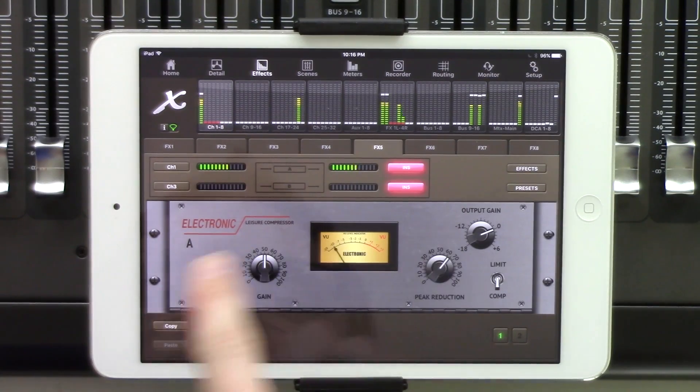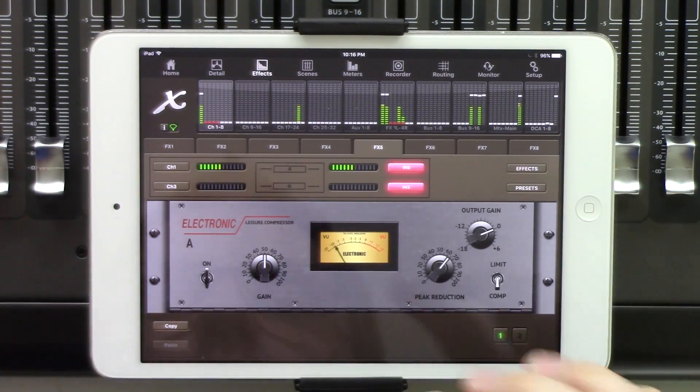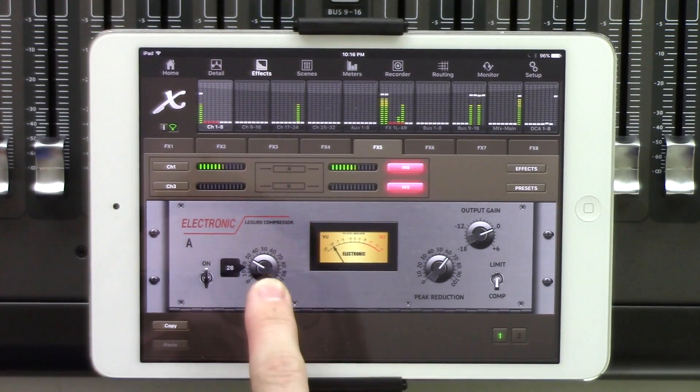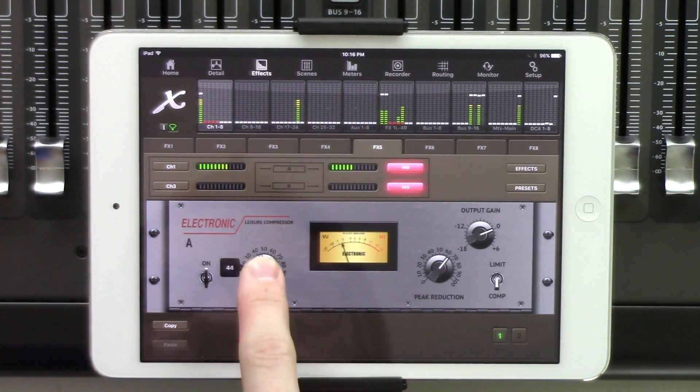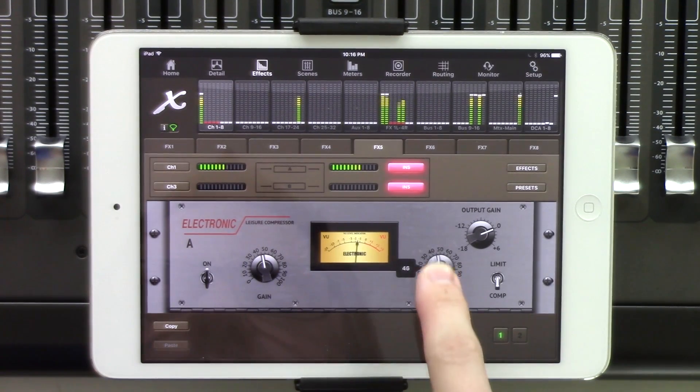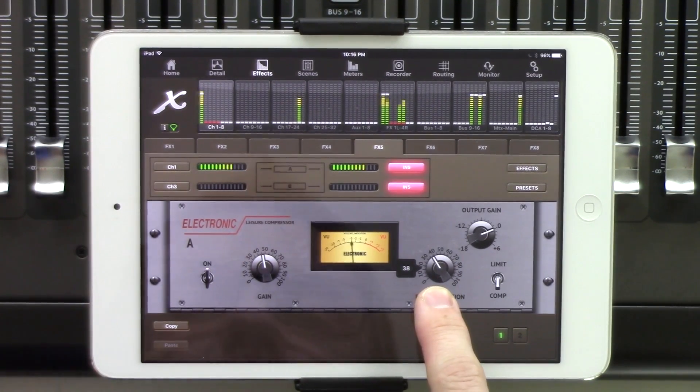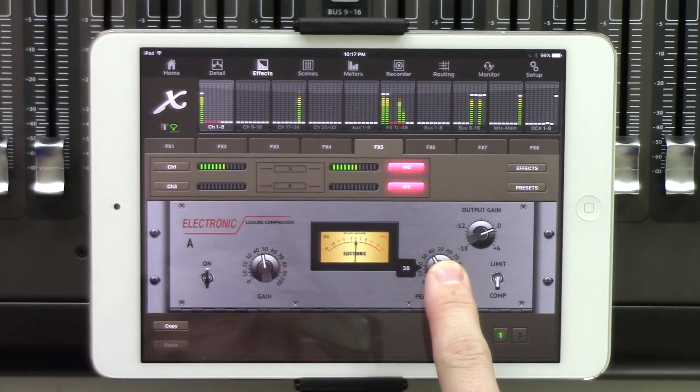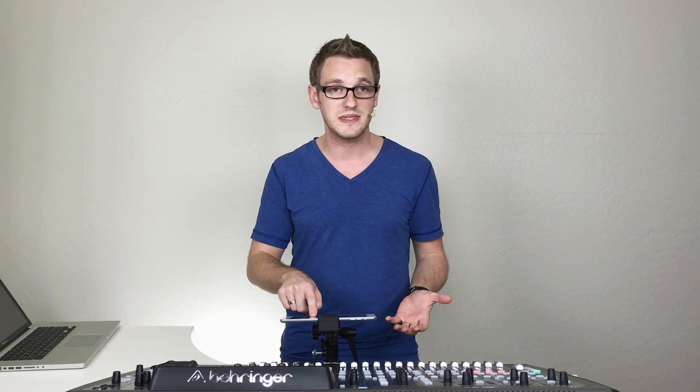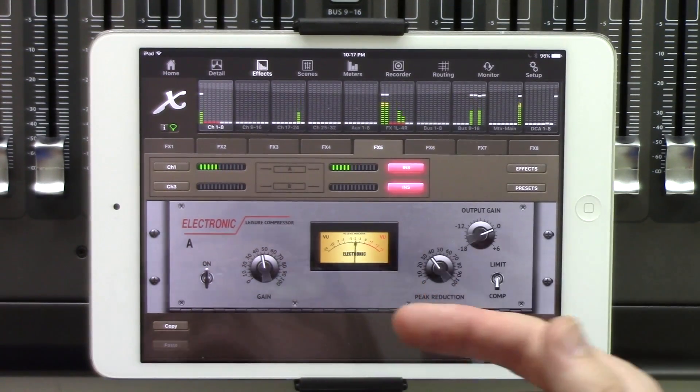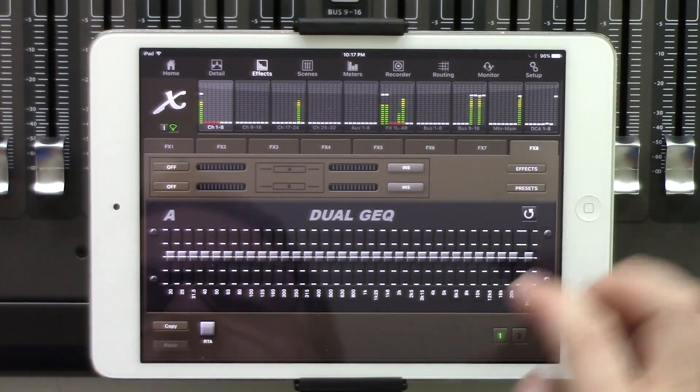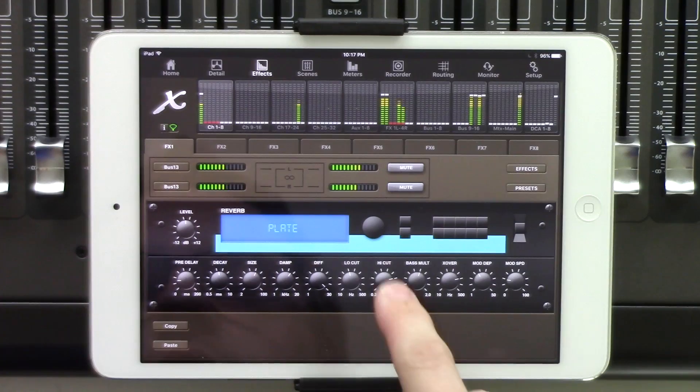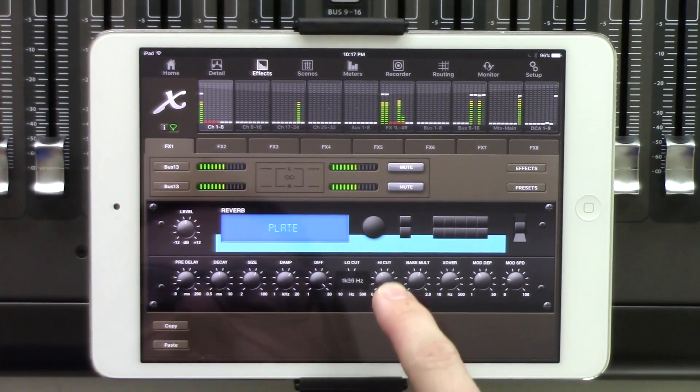Now one cool thing to note about the effects portion of this is that our knobs are touch sensitive. So if we want to click and turn it up or down, we can, as well as our peak reduction here. And the other cool thing is that when you touch this, you can see that the number pops up. So if you have numbers that are associated with some of your favorite settings, you can just remember those numbers and then dial those in. Now those numbers also pop up with our graphic EQs, which we can see here, up and down, and then any of our reverbs as well.